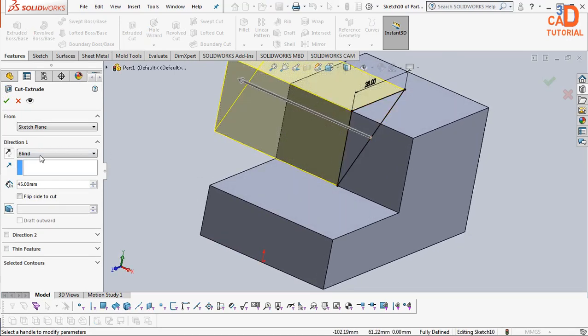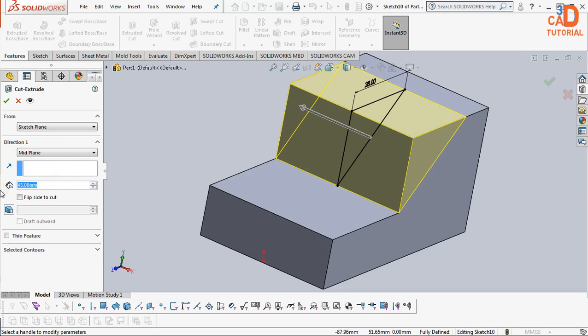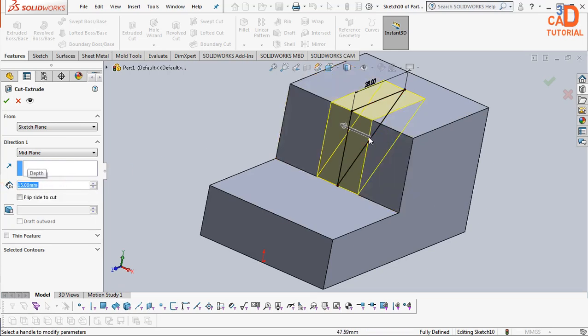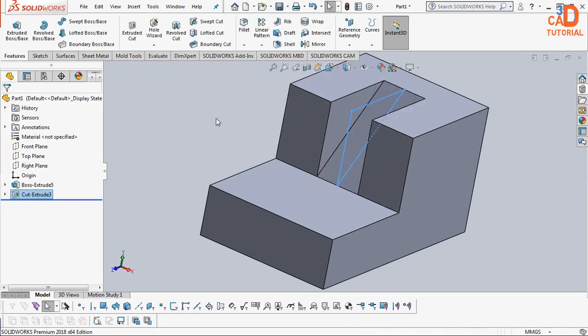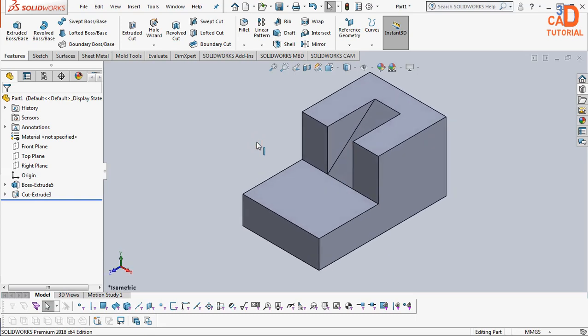I have to use mid-plane. How much I have to cut is 15mm. So this is the required model.